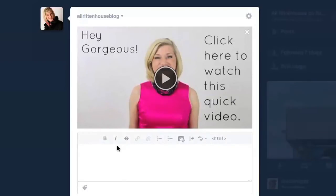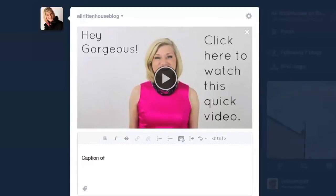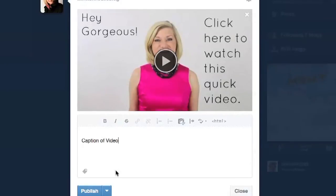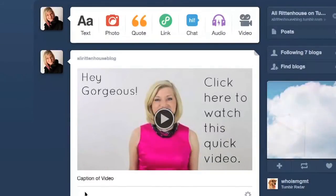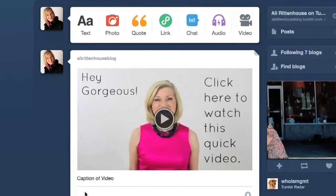You can put in a caption below the video if you wish. You can also add in tags for your blog post. Once you have those done, you can hit Publish. And you now have a YouTube video that will work on Tumblr.